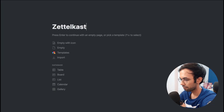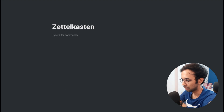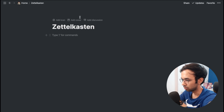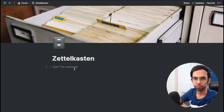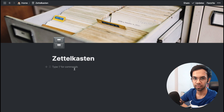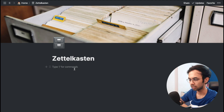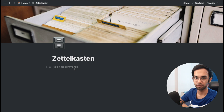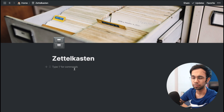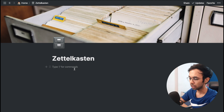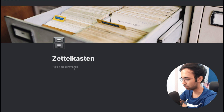First, we'll create a page named Zettelkasten — I'll leave it as an empty page and add a cover and an icon. Luhmann used two boxes: the main box which consisted of all the ideas and notes taken from the books he read, and another box that stored the bibliographic reference information for each book or paper. We'll also create two boxes here.